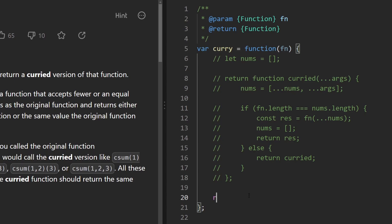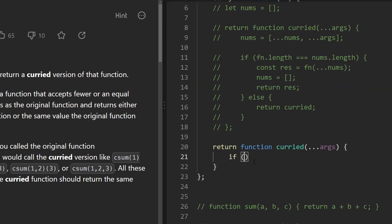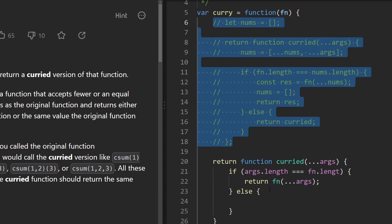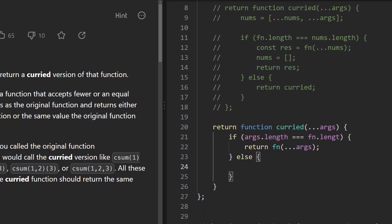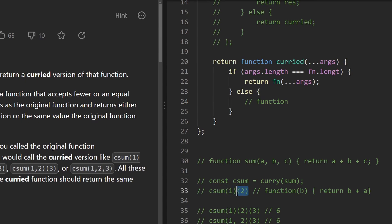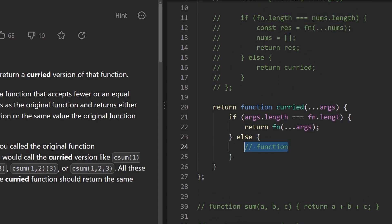Now let's look at the recursive solution, which might blow your mind. We create our curried function accepting an arbitrary number of arguments. The same base case applies: if args.length equals the function's parameter count, call the function with the arguments and return the result. The else condition uses surprisingly less code but is not simple to come up with, especially if you're not familiar with functional programming. We have to return a function, since we expect it to be called again.